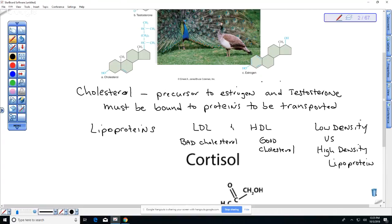High levels of bad cholesterol — LDL — transport cholesterol that gets deposited in your arteries, which can lead to a heart attack or stroke. Diet plays a role, but interestingly it's not dietary cholesterol itself — the old idea that you shouldn't eat egg yolks is outdated. Things like smoking, lack of exercise, and obesity are correlated with elevated LDL, while exercise and not smoking tend to promote good HDL.